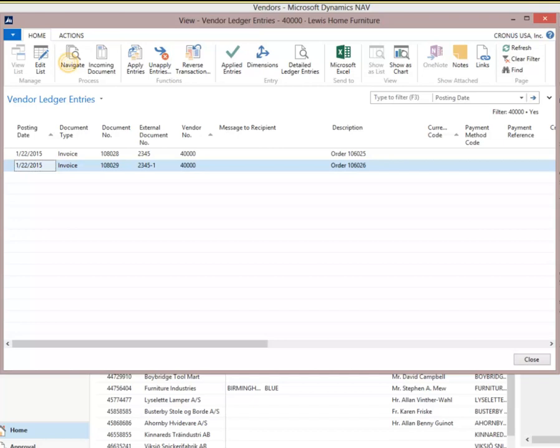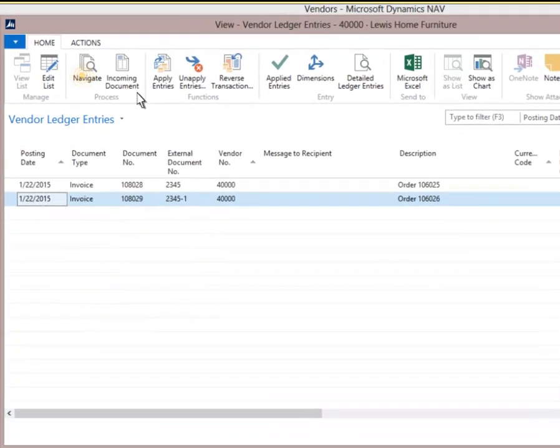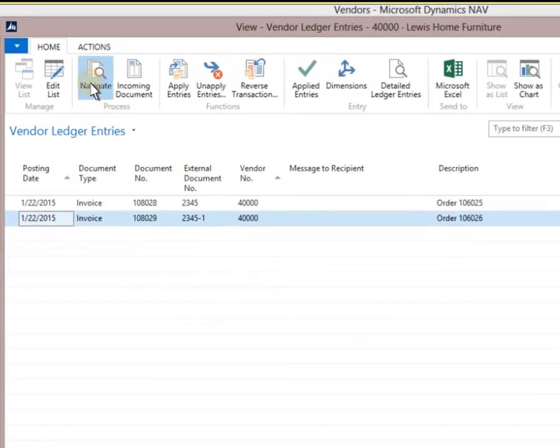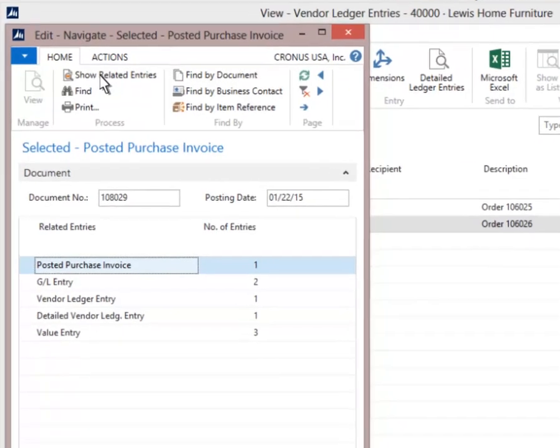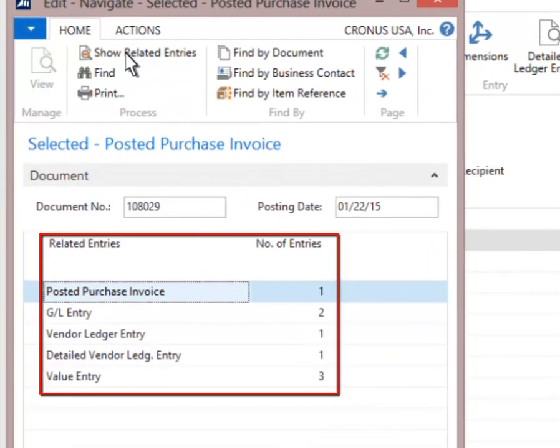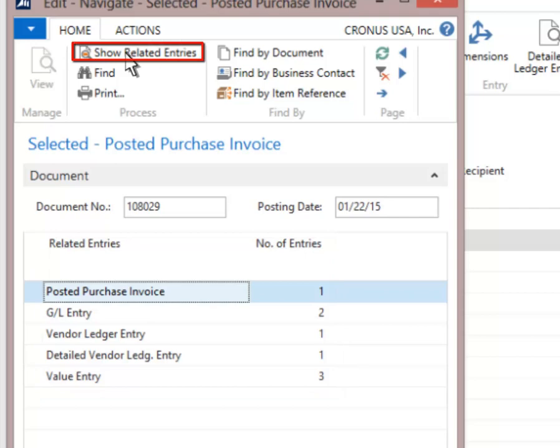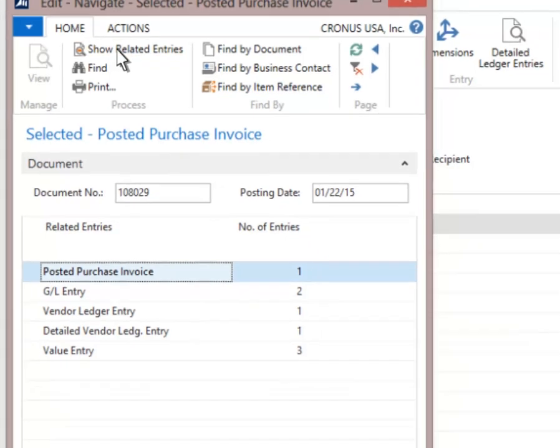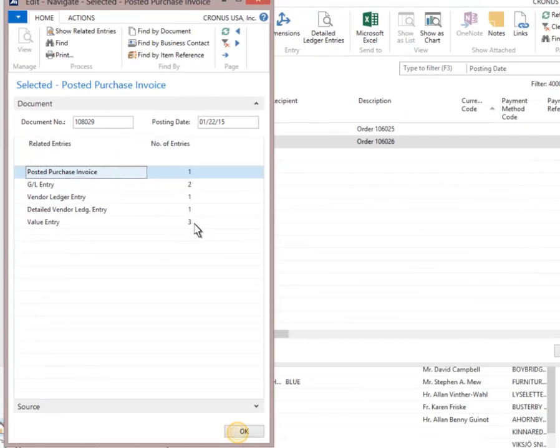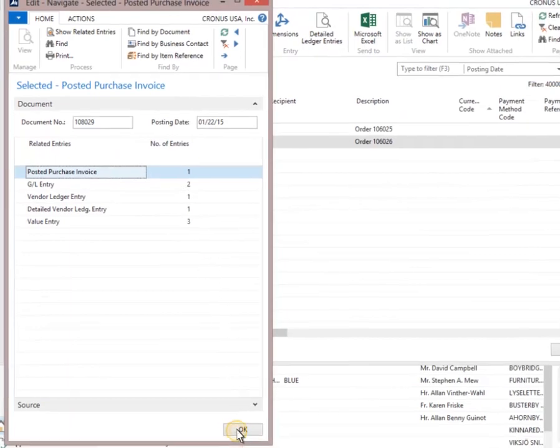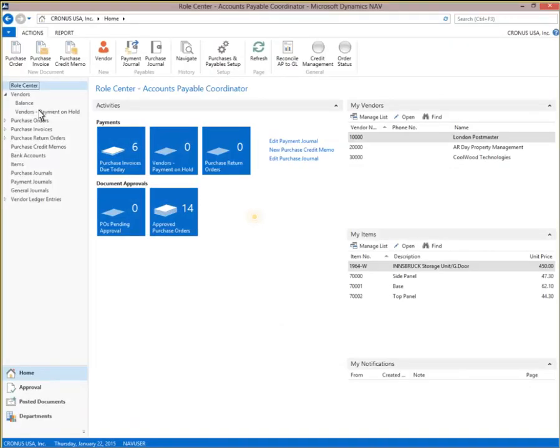Click on the invoice you want to view, then select Navigate from the ribbon. Here we can see all related transactions to the posted purchase invoice. The details can be reviewed by highlighting and selecting Show Related Entries from the ribbon. Click OK to close this window. This same process can be used from the vendor list when a vendor calls and wants to know the status of a PO or invoice payment.